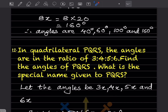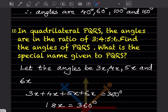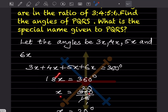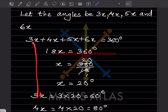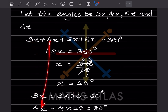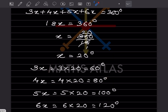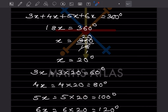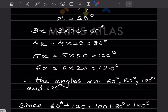Question 12: In quadrilateral PQRS, angles are in the ratio 3:4:5:6. Find the angles and the special name for PQRS. Let angles be 3x, 4x, 5x, and 6x. Sum = 18x = 360, so x = 20. The angles are 3(20) = 60°, 4(20) = 80°, 5(20) = 100°, and 6(20) = 120°.